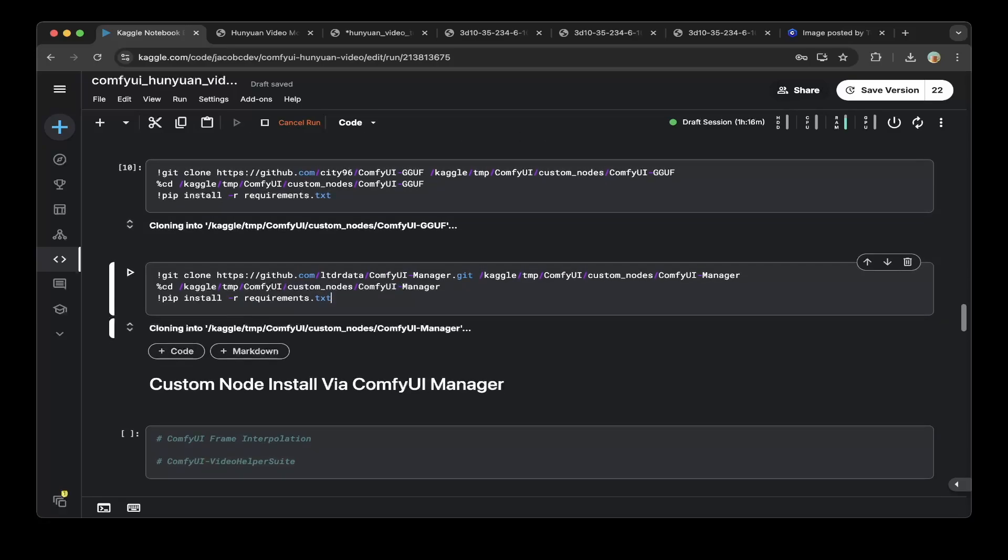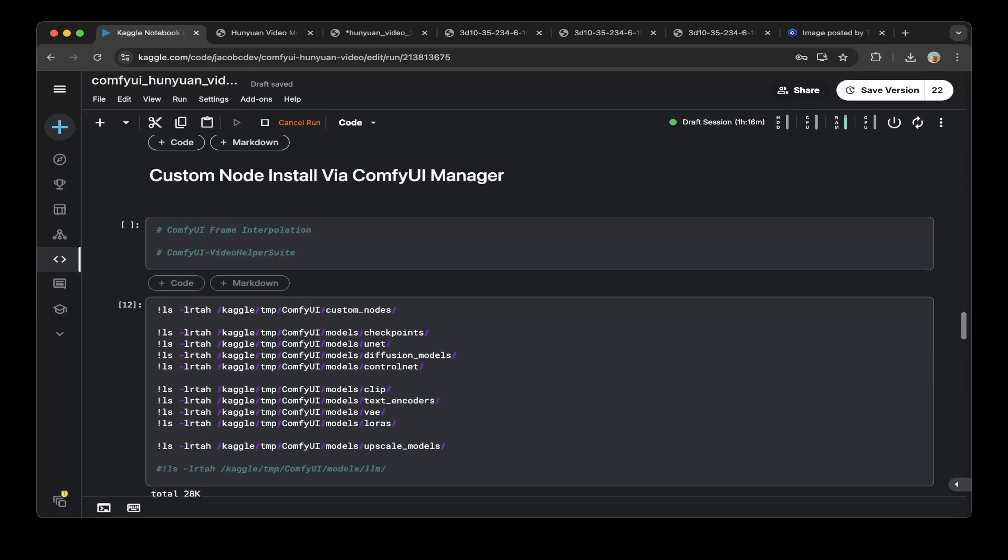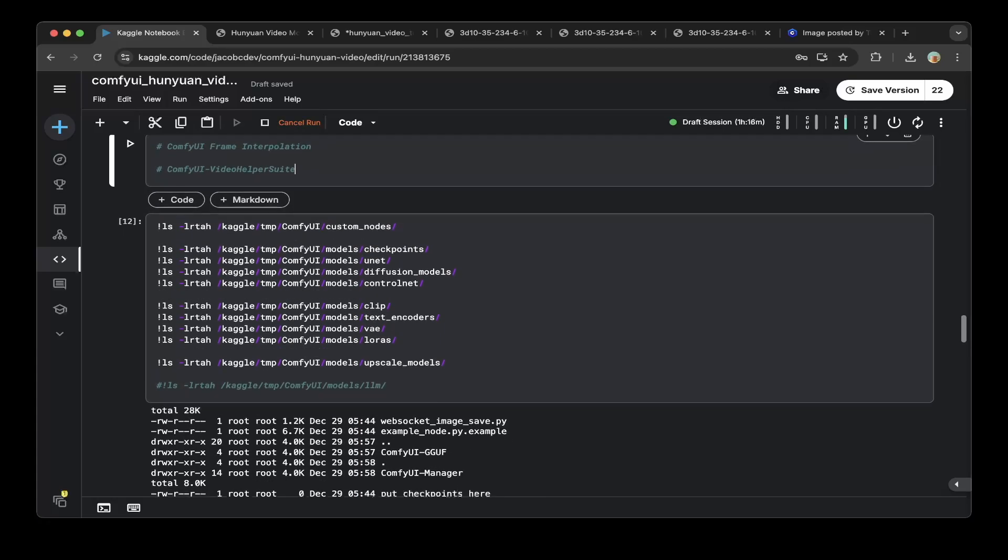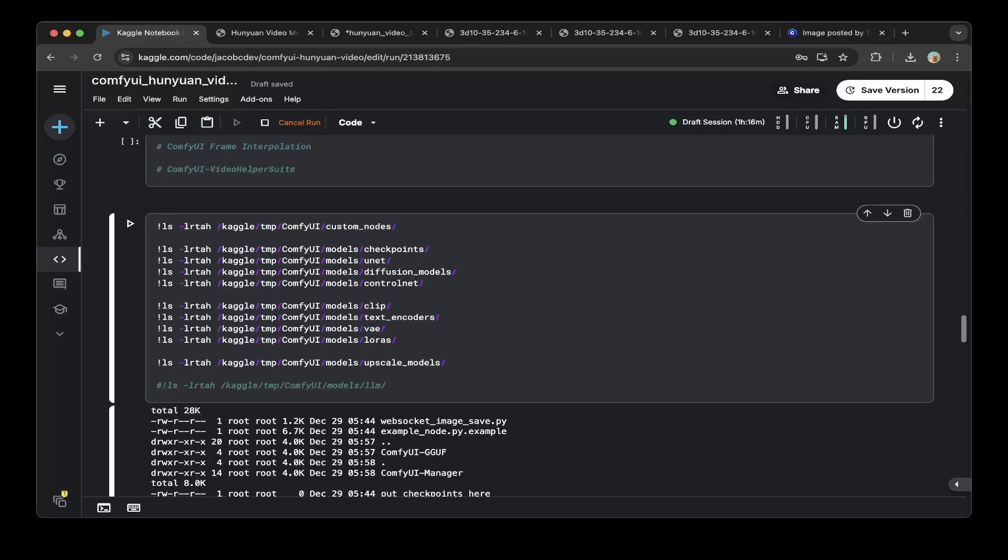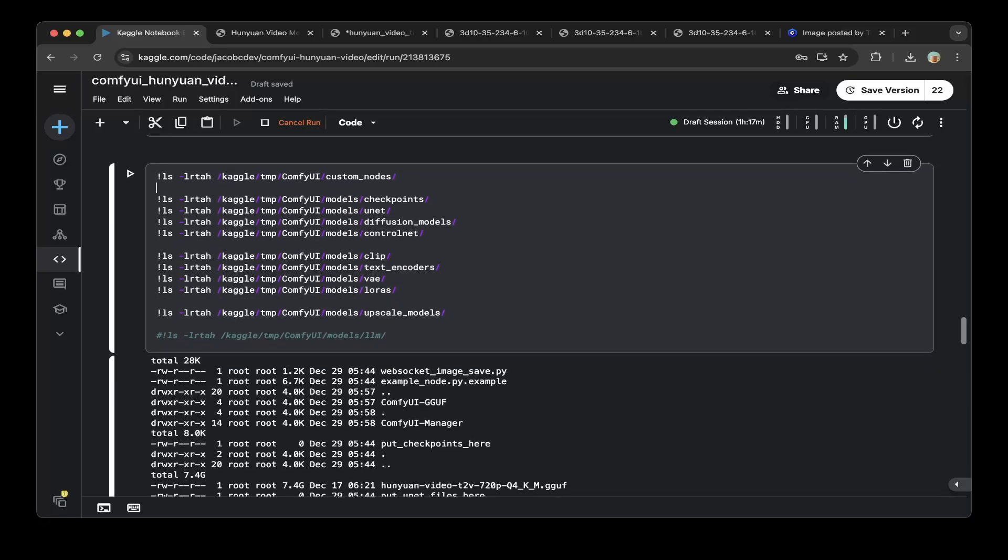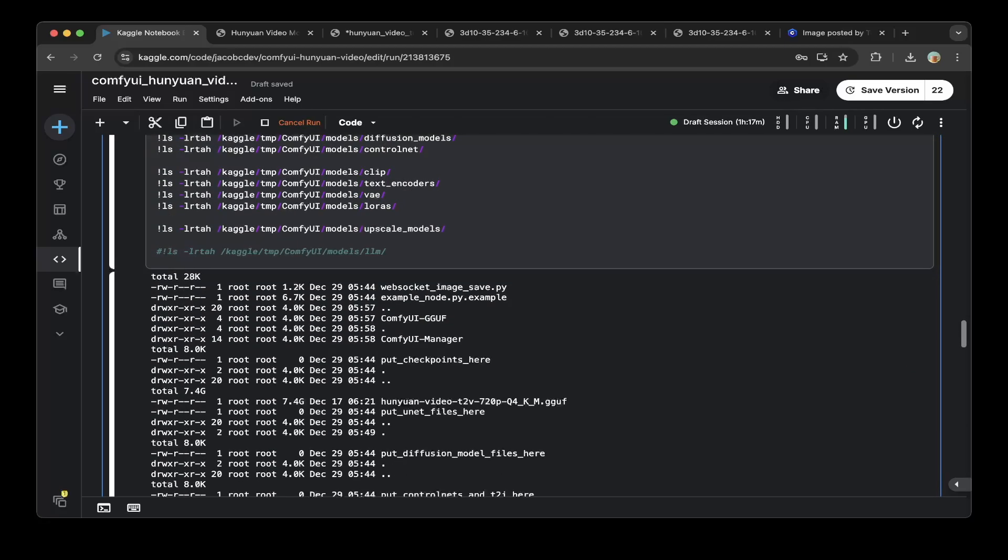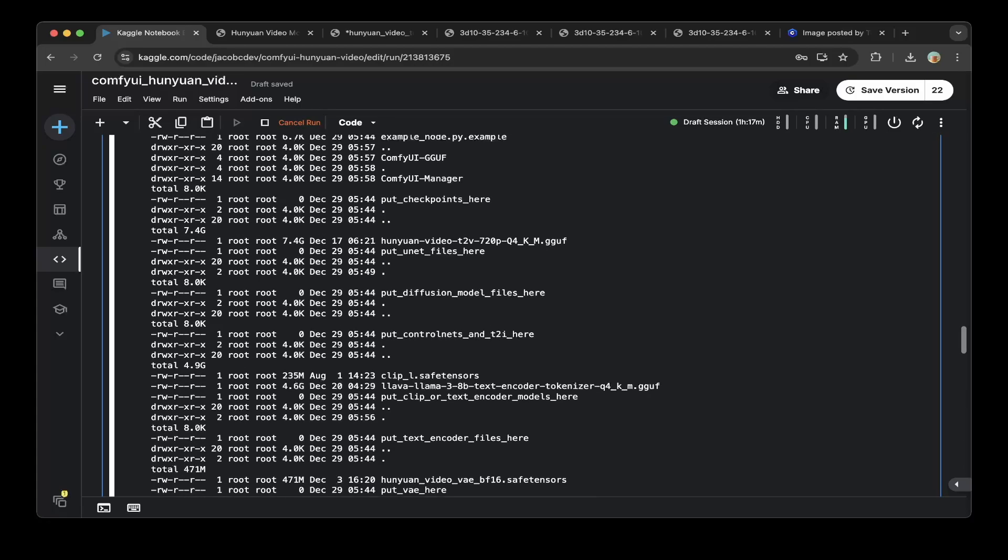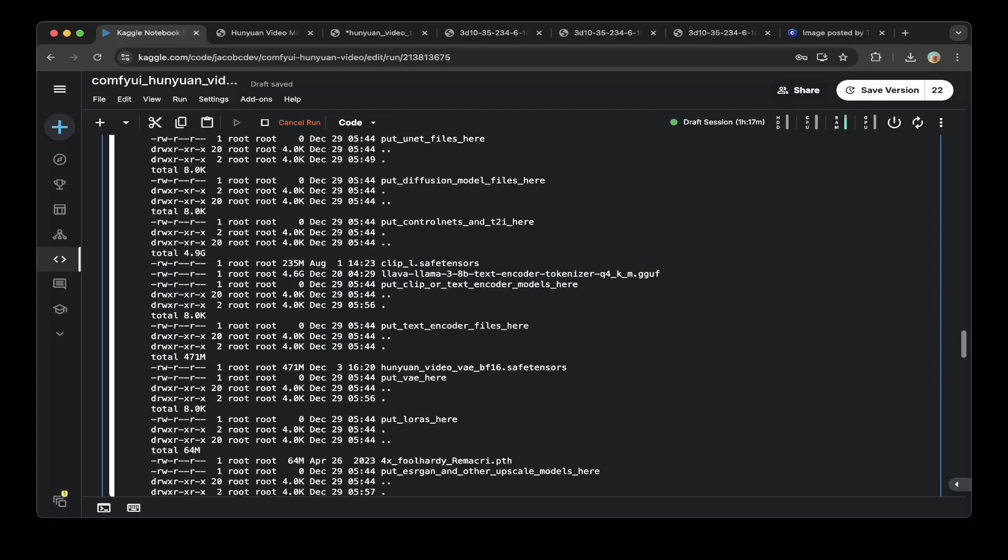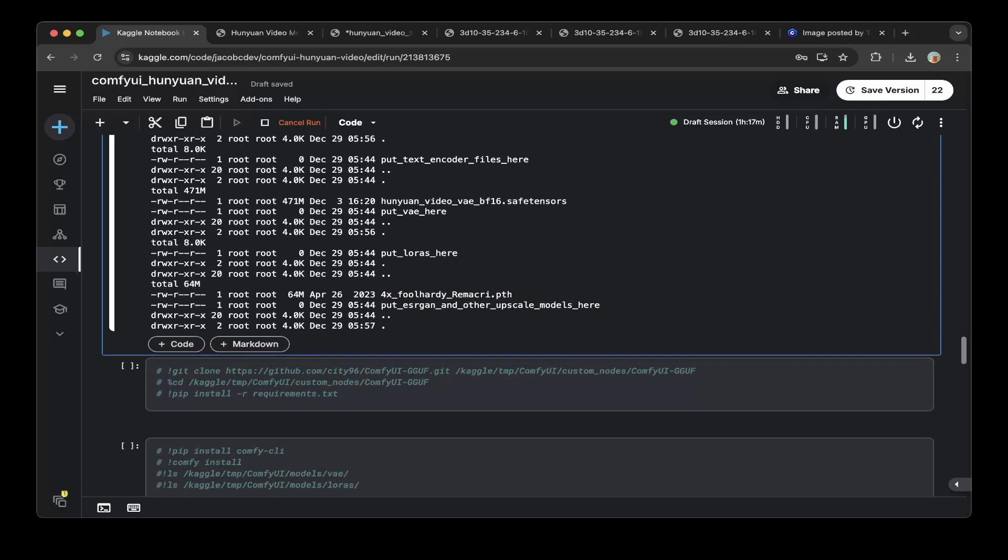Make sure you download the ComfyUI manager as well. After you download both custom nodes, you should be able to spin up. But when you spin up ComfyUI, you also need to install ComfyUI frame interpolation and ComfyUI video helper suite. We'll show that later in this video. After you download everything, just do ls to check everything exists in the ComfyUI folder, the custom nodes. You can see that we downloaded the custom nodes, we downloaded the unet, clips, the VAE, and also lastly we downloaded the upscale model.